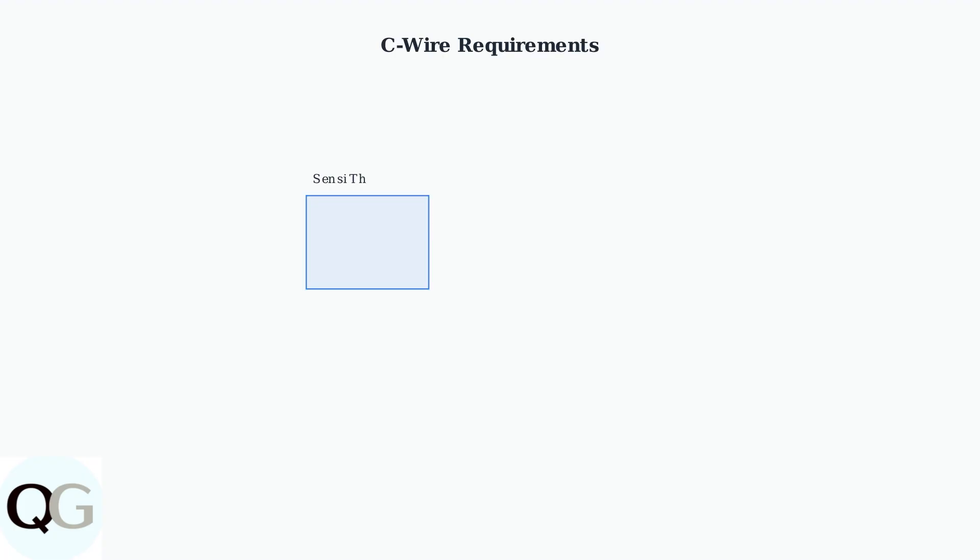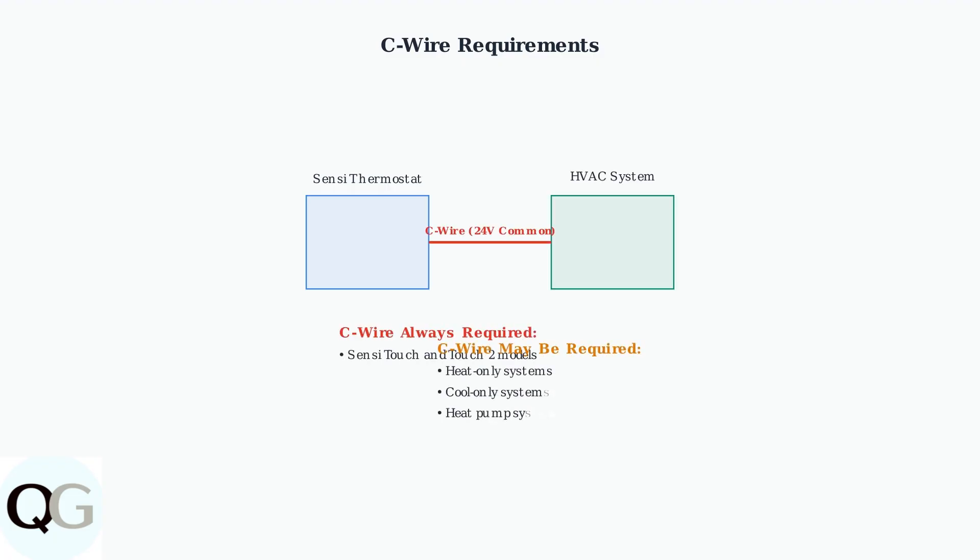The C-wire, or common wire, provides continuous power for Wi-Fi connectivity. Sensi Touch models always require a C-wire, while other models may need one depending on your HVAC system type.